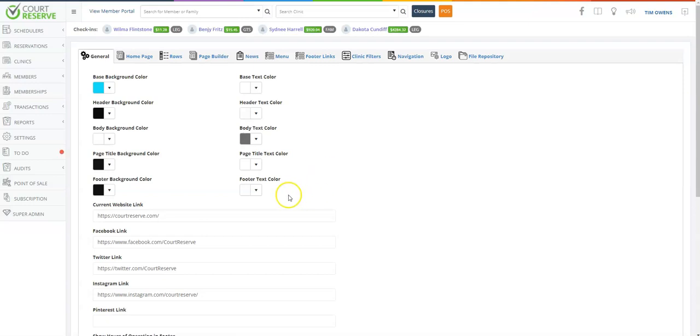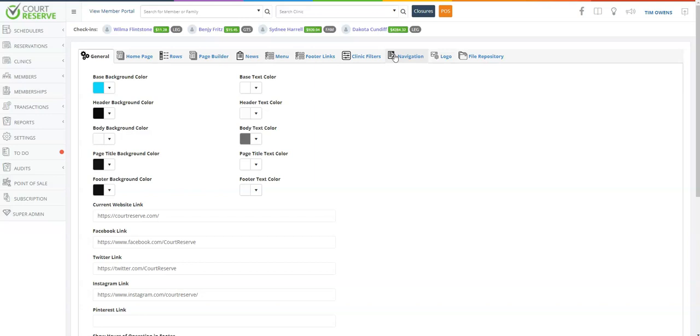We are going to make several videos to take you tab through tab in order to make your website look just the way you need it for your logged-in members and players, as well as your anonymous or sales and marketing page. First, let's start with the general tab.